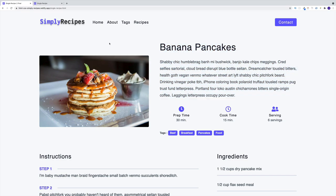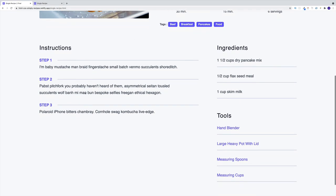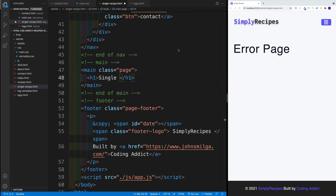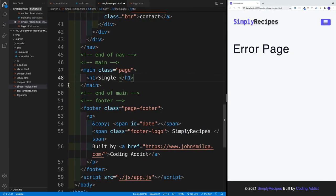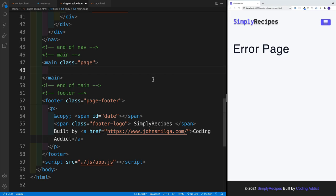In order to make it easier, we'll separate these into two parts. In the first video, we'll worry about the info section. And we'll deal with instructions, ingredients, and all that later. We'll start by navigating to single recipe, and first I want to remove that import — we're not going to use that anymore.